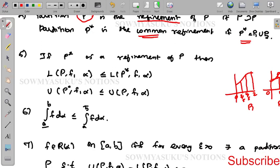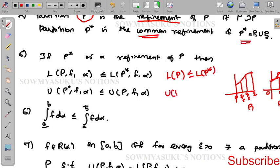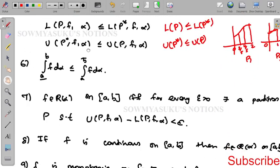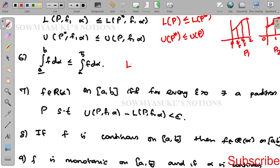If P* is a refinement of P, then: L(P, f, α) ≤ L(P*, f, α), and U(P*, f, α) ≤ U(P, f, α). Also, the lower Riemann-Stieltjes integral is always less than or equal to the upper Riemann-Stieltjes integral.